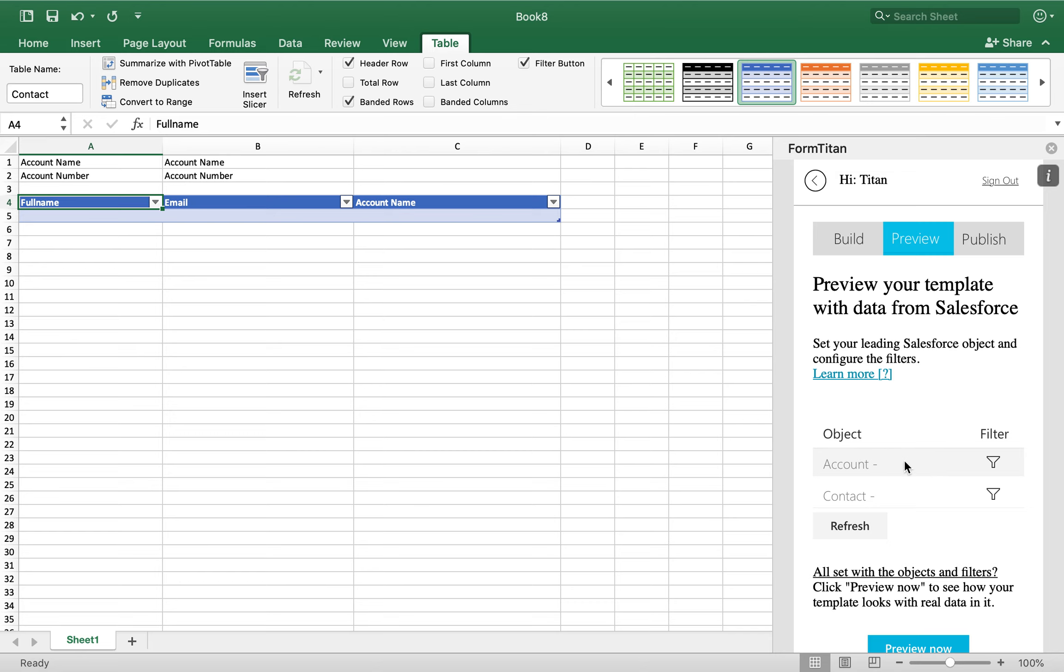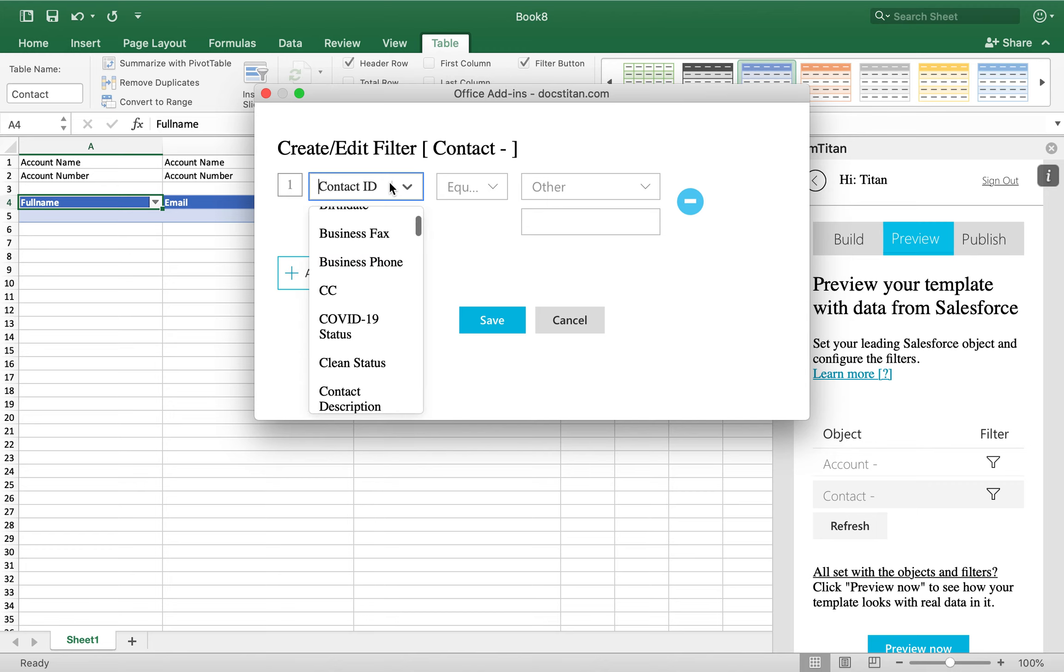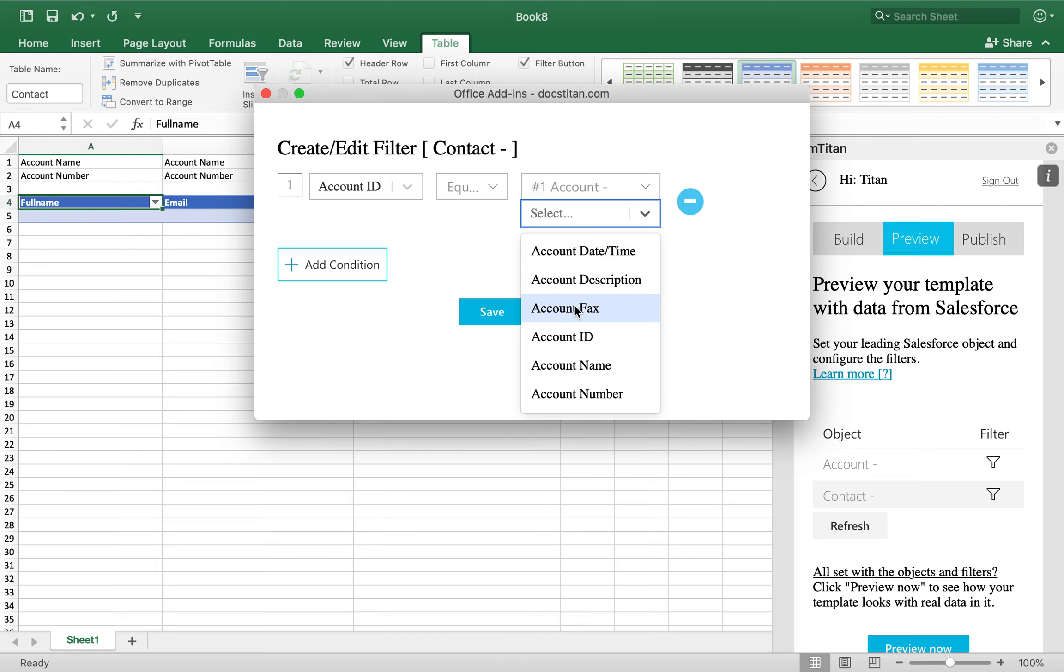So at the top, you'll have your parent object, and at the bottom, you'll have your child object. More often than not, the child needs to be connected to the parent. So what you need to do is click on the filter, find the relationship in that object for the parent. In my case, it's account ID equals hashtag one account ID. Simple.